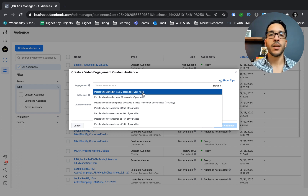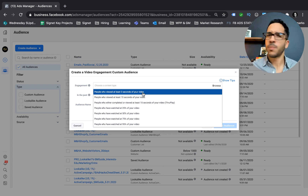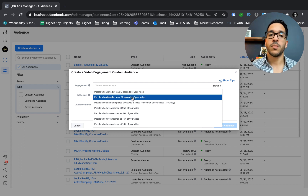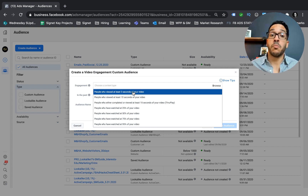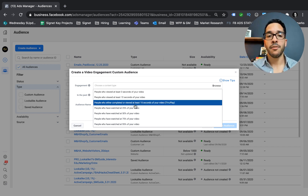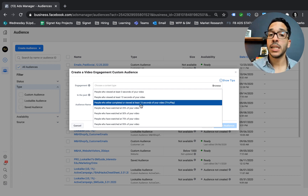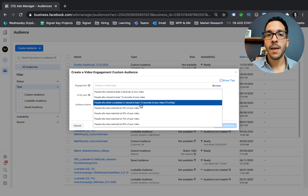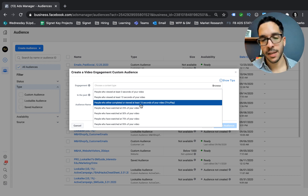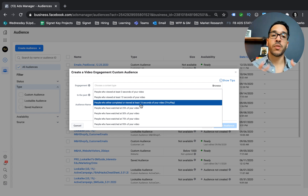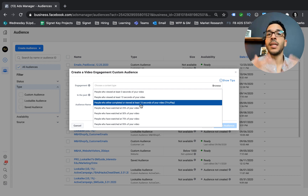If you have any videos you've run organically or as ads, you can build audiences from them. You determine the engagement criteria — for example, you can target people who've viewed a video for at least three seconds, but that's going to be a very broad audience and someone watching three seconds isn't very engaged. Most of the time you want to focus on people who've completed your video or viewed at least 15 seconds, because that's the highest intent. Once you create this custom audience, you can then create a lookalike from it and scale.